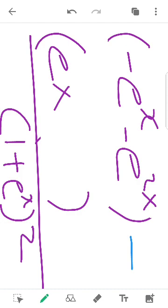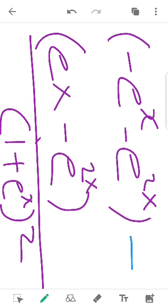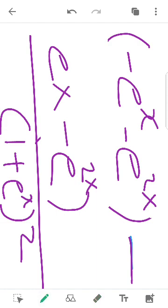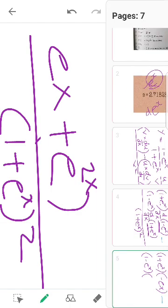Then minus e^x into e^x gives minus e raised to 2x. The whole expression becomes: minus e^x minus e raised to 2x, and the minus symbol carries through.